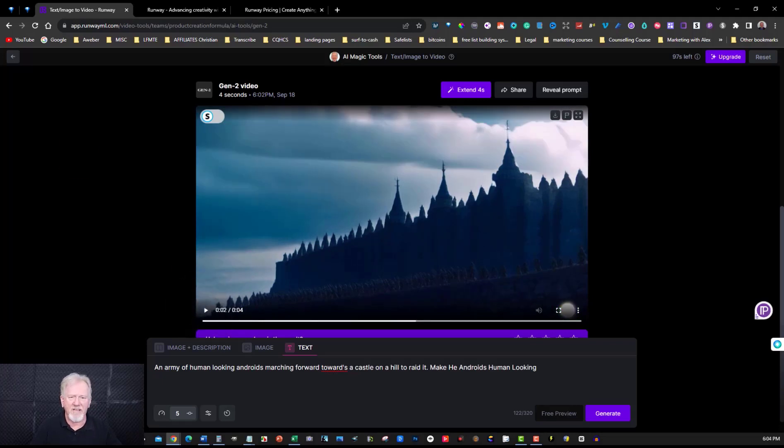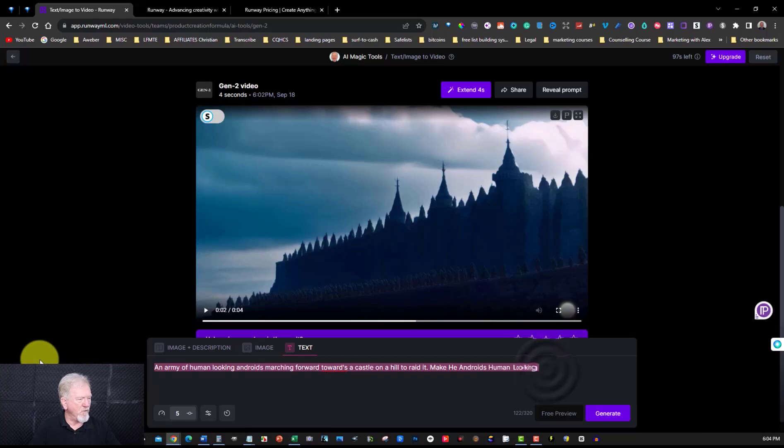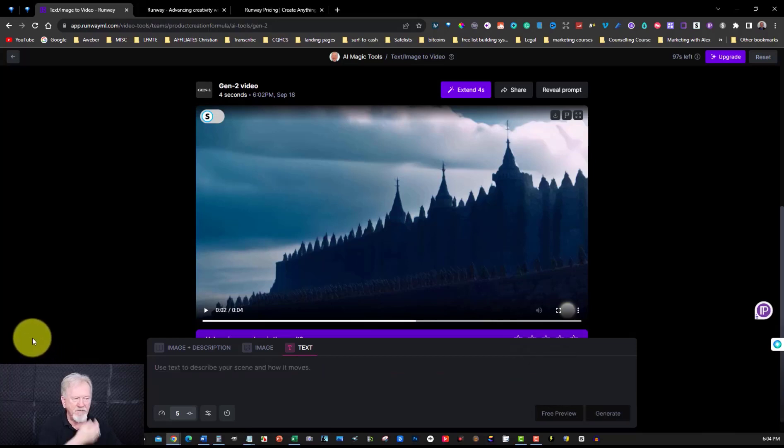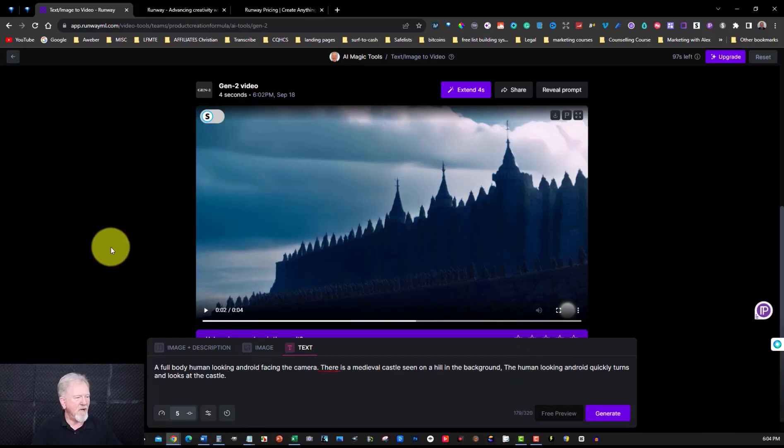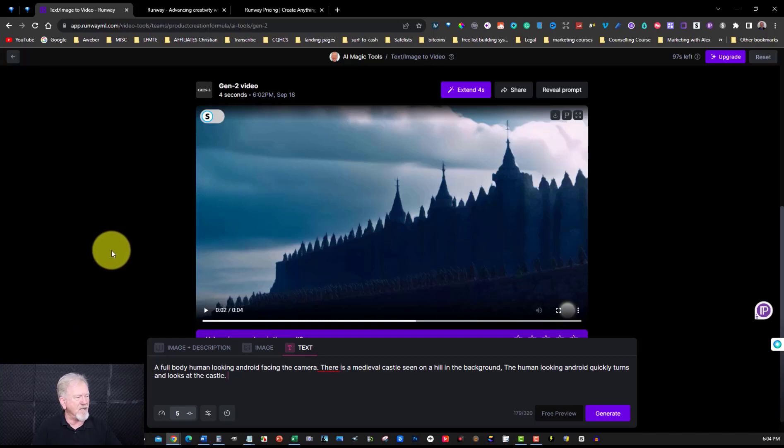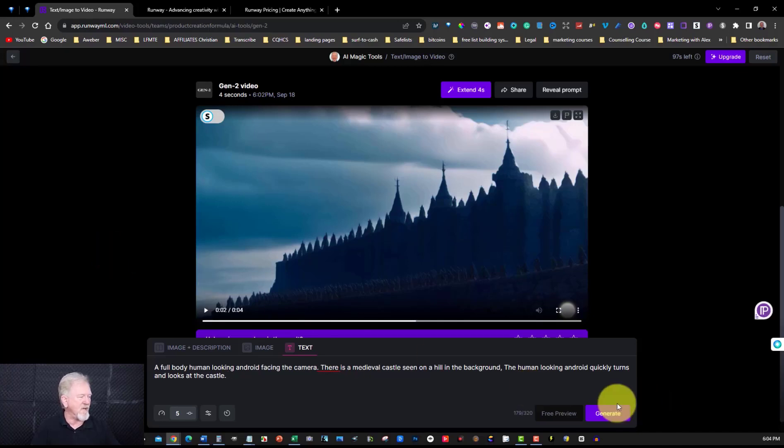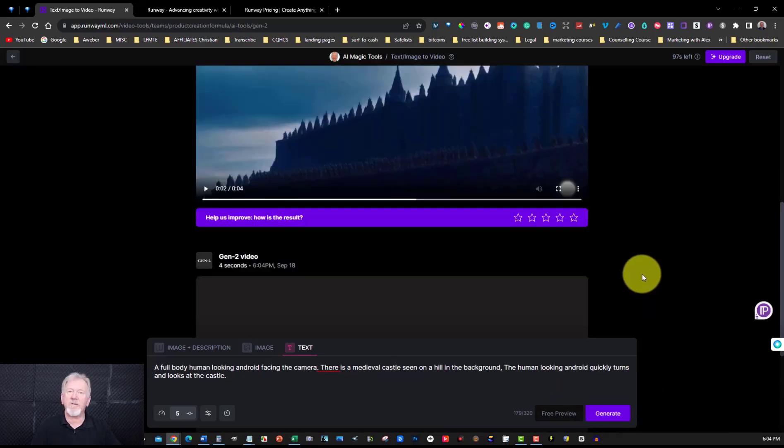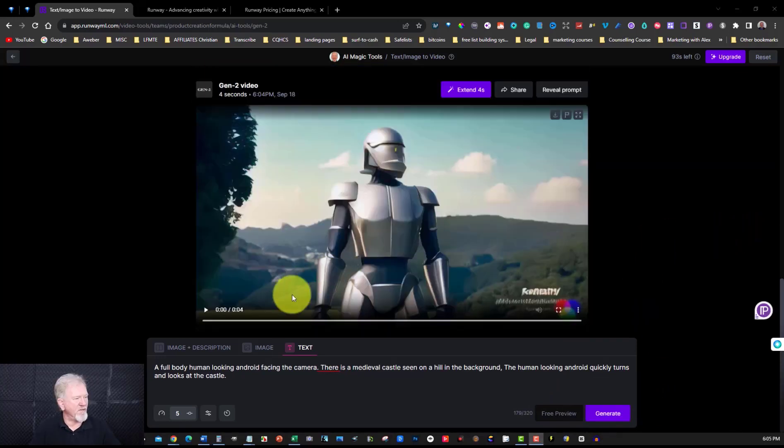I'm going to try a different text all together. I'm going to try something else and see what else it comes up with. So I'm going to remove all that because that one obviously didn't work. So let's try this. A full body human looking android facing a camera. There is a medieval castle seen on the hills in the background. The human looking android quickly turns and looks at the castle. There we go we just go click on that and we'll see what it does. Okay let's have a look at what it does here.